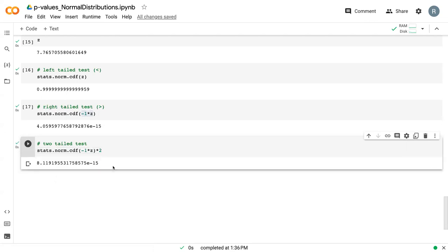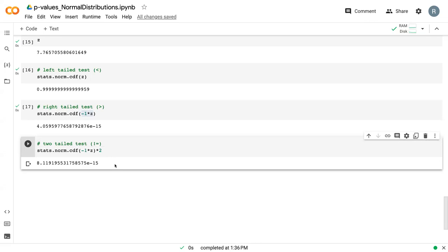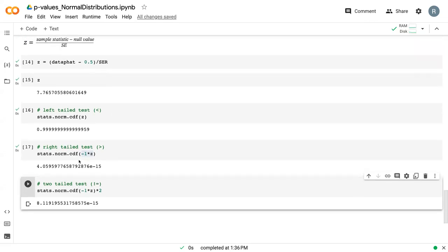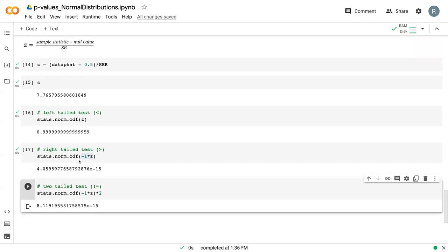And so here, if we were doing a two-tailed test, which is essentially not equal in the coding form, we can say that we would still reject the null hypothesis that the proportion is not 50%. So this can be used when your data set is sufficiently large and normally distributed to quickly conduct a hypothesis test.